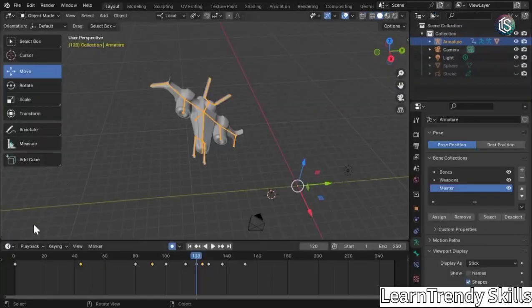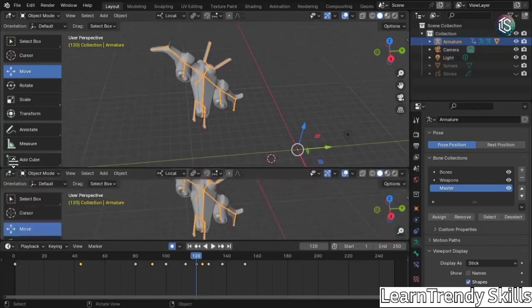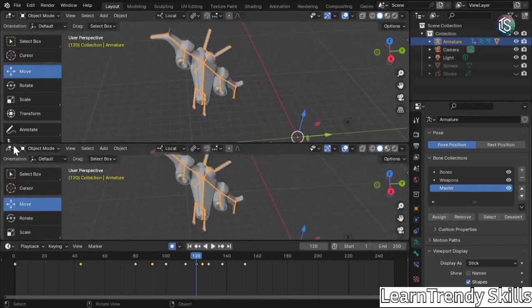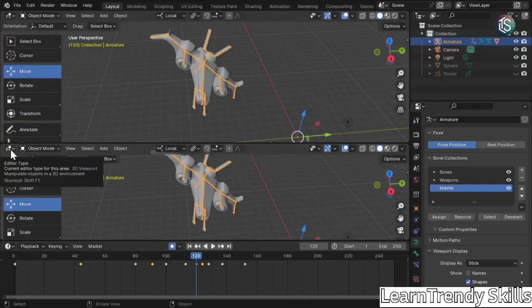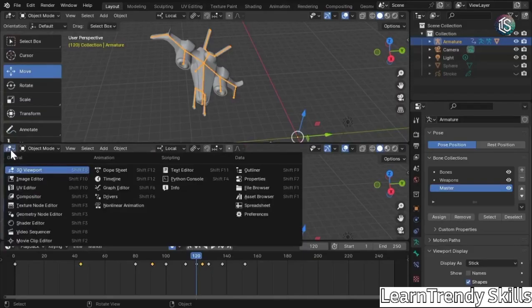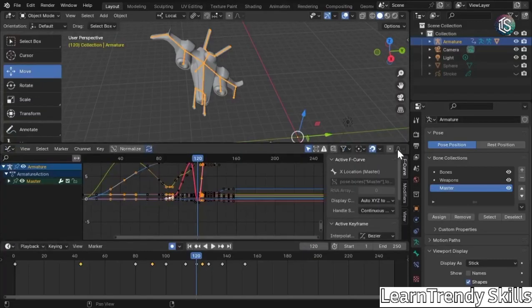If you don't want to do that, you could also just left click and drag and pull out a tab at any point in time. And where it says editor type, usually at the top left, left click on that and go to graph editor.